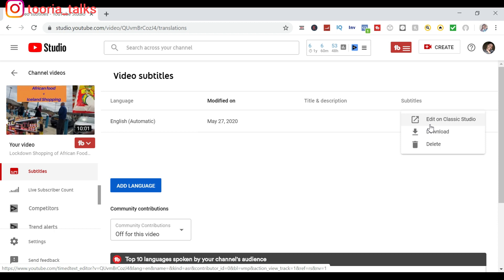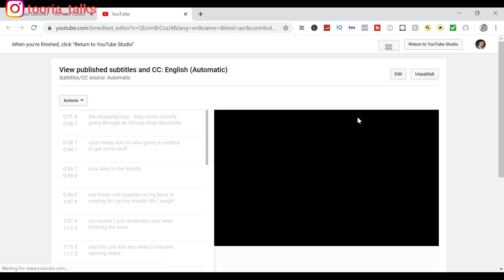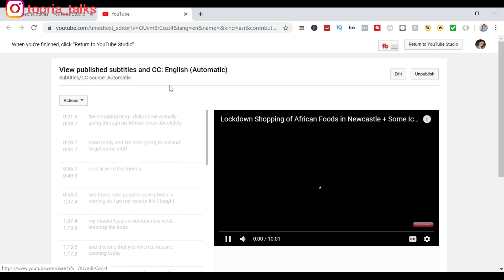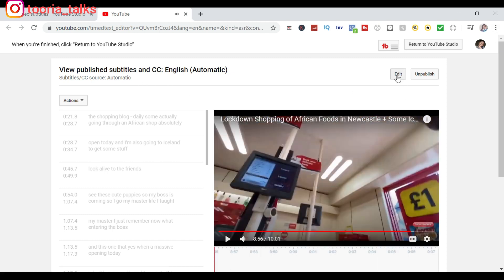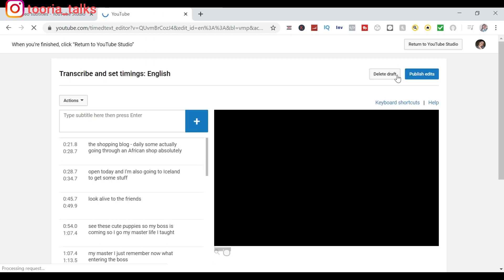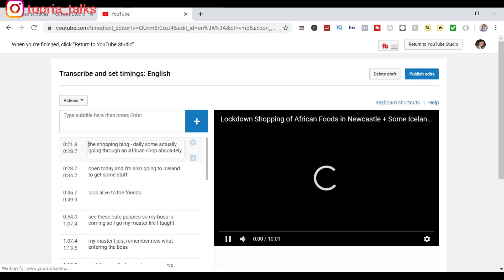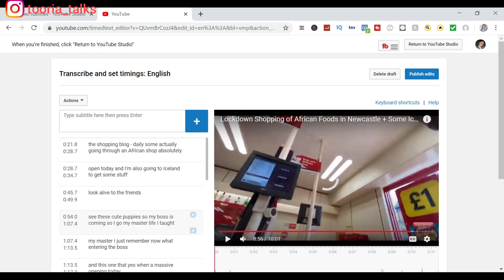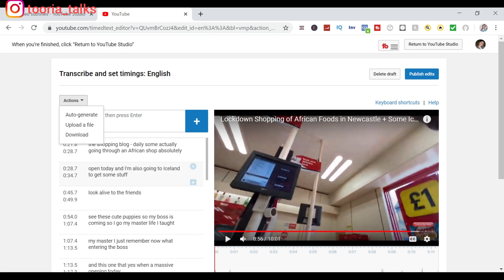So you just click on Edit on Classic Studio, so it will bring you to the editing page. And here you just click on Edit. So once you click on Edit, you will have the option of editing the things here, or you can upload a file, and you can also download this particular subtitle that's already auto-generated by YouTube.